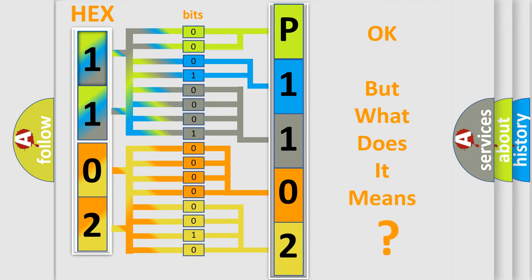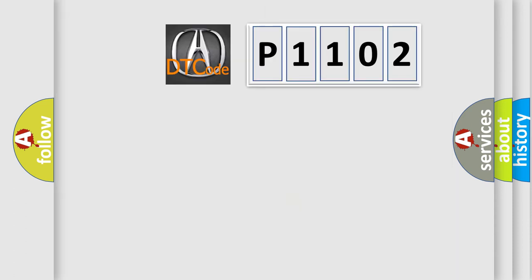The number itself does not make sense to us if we cannot assign information about what it actually expresses. So, what does the diagnostic trouble code P1102 interpret specifically for Acura car manufacturers?